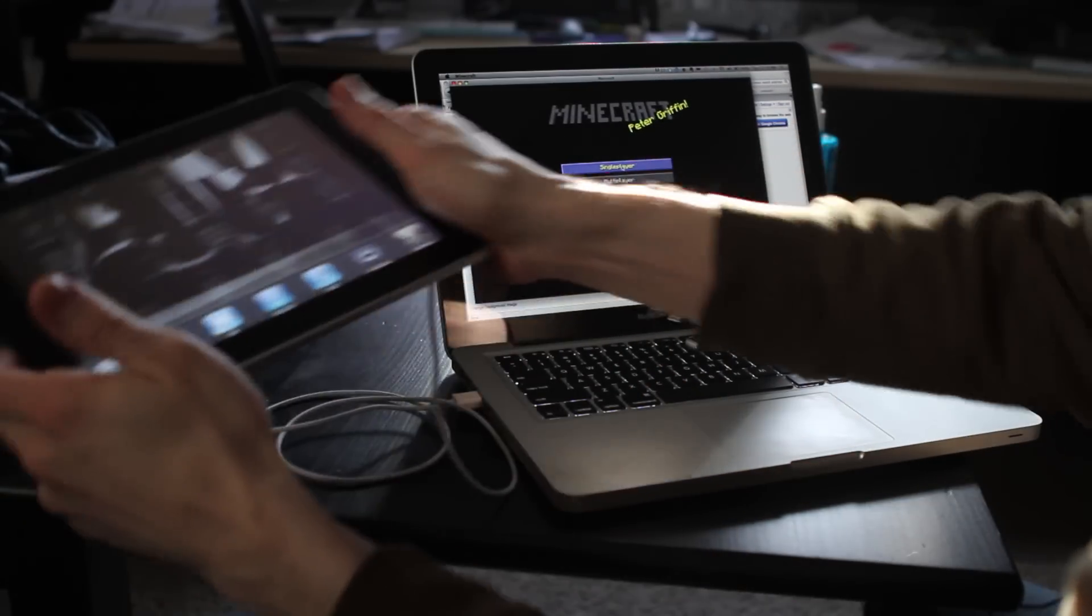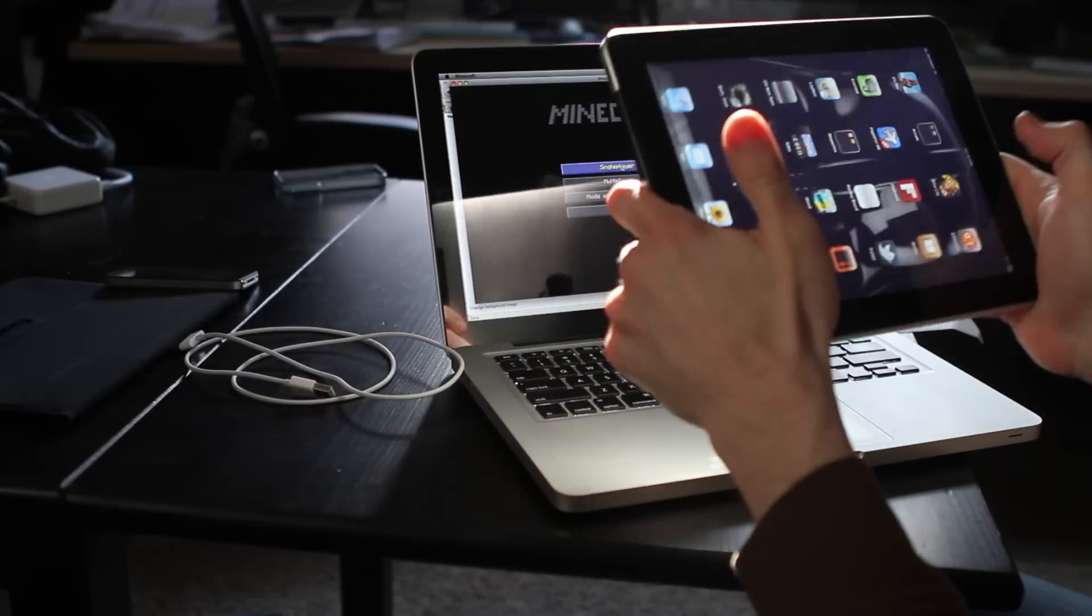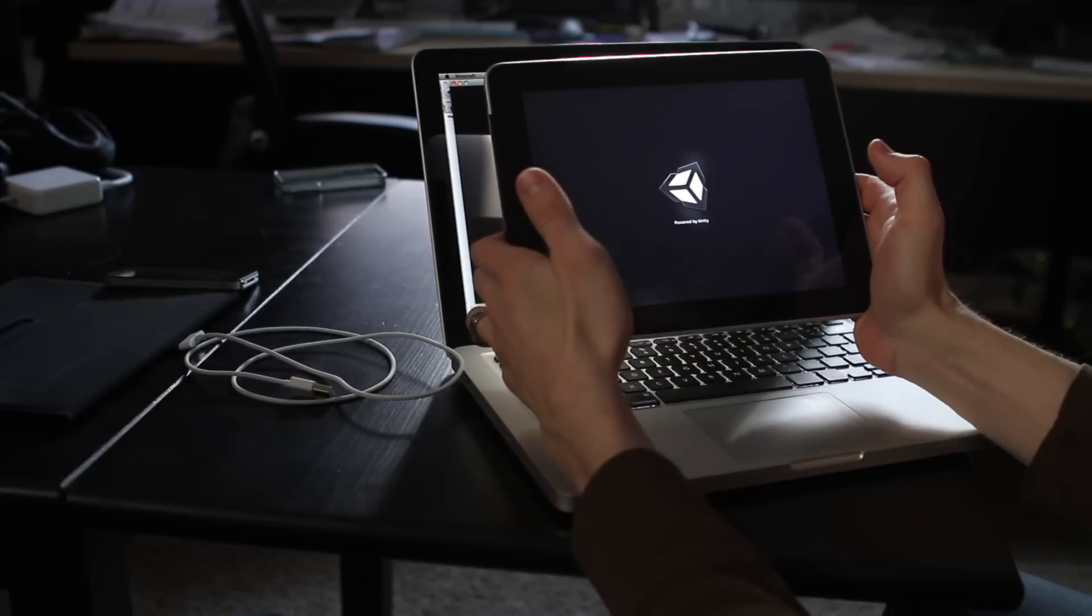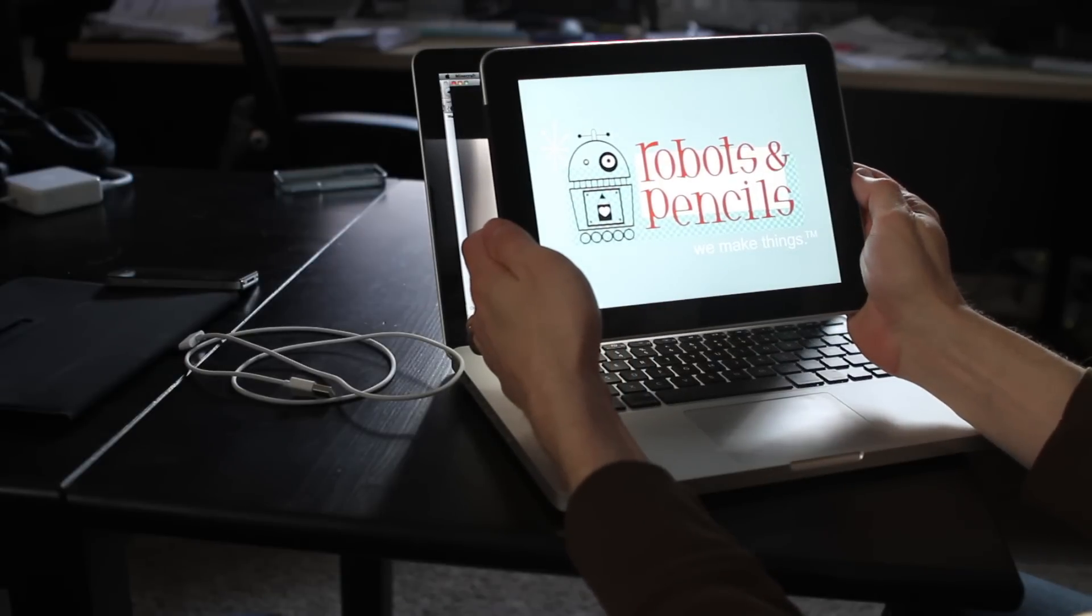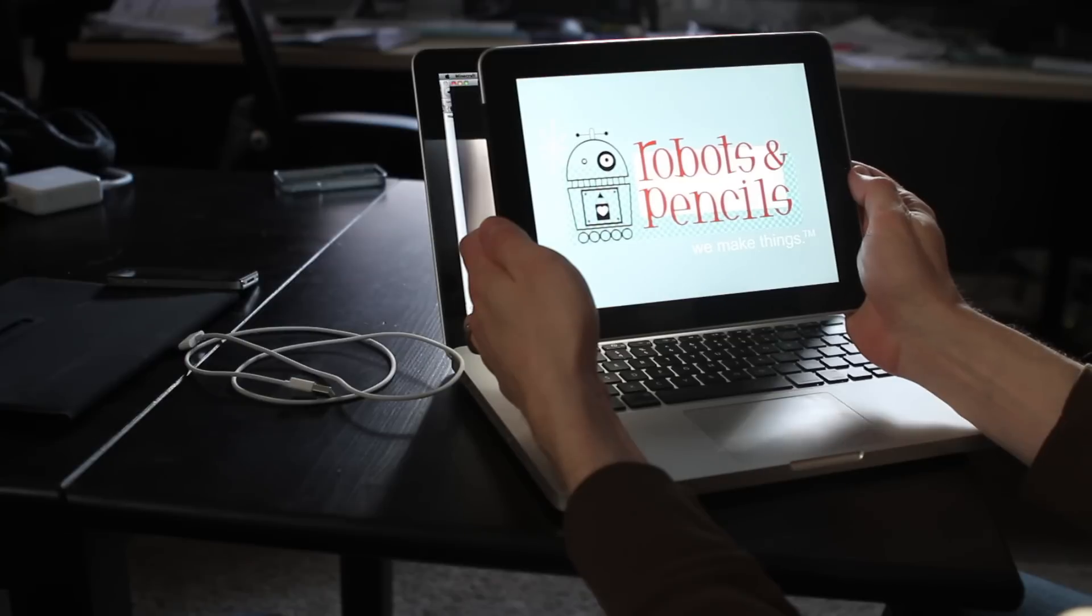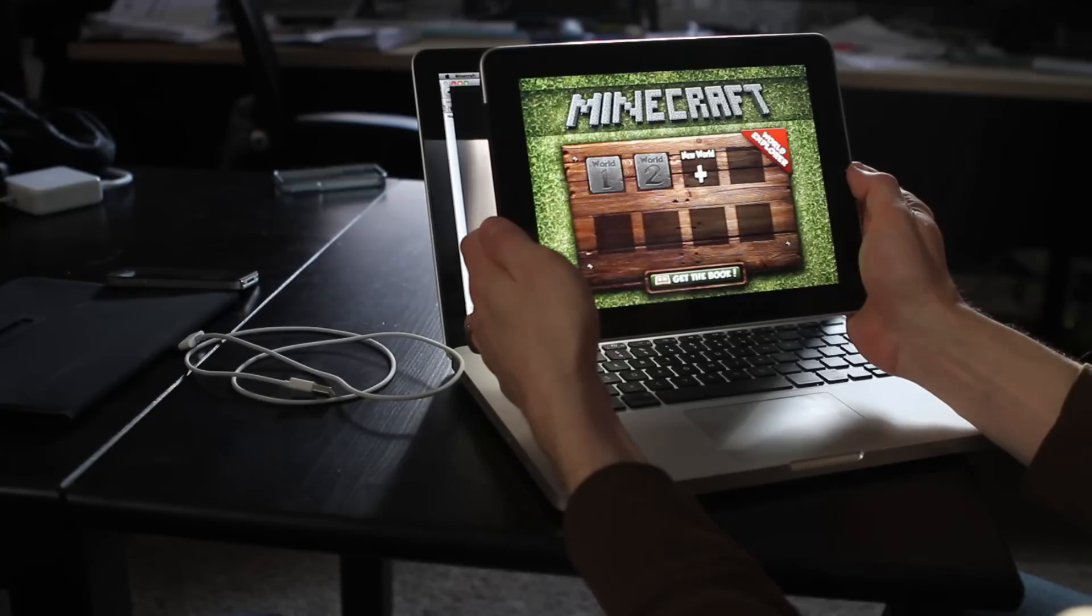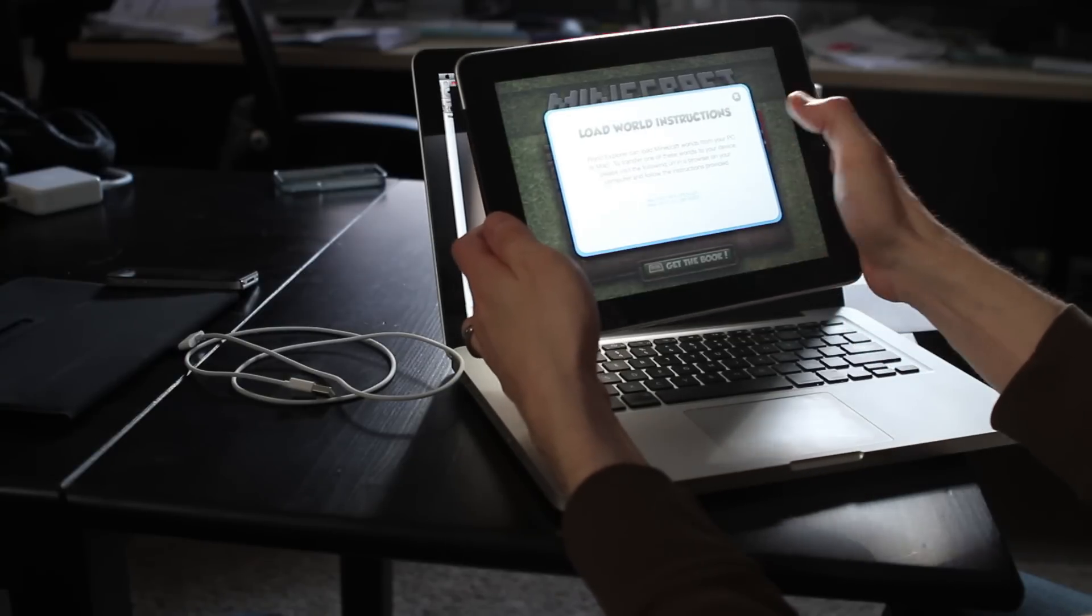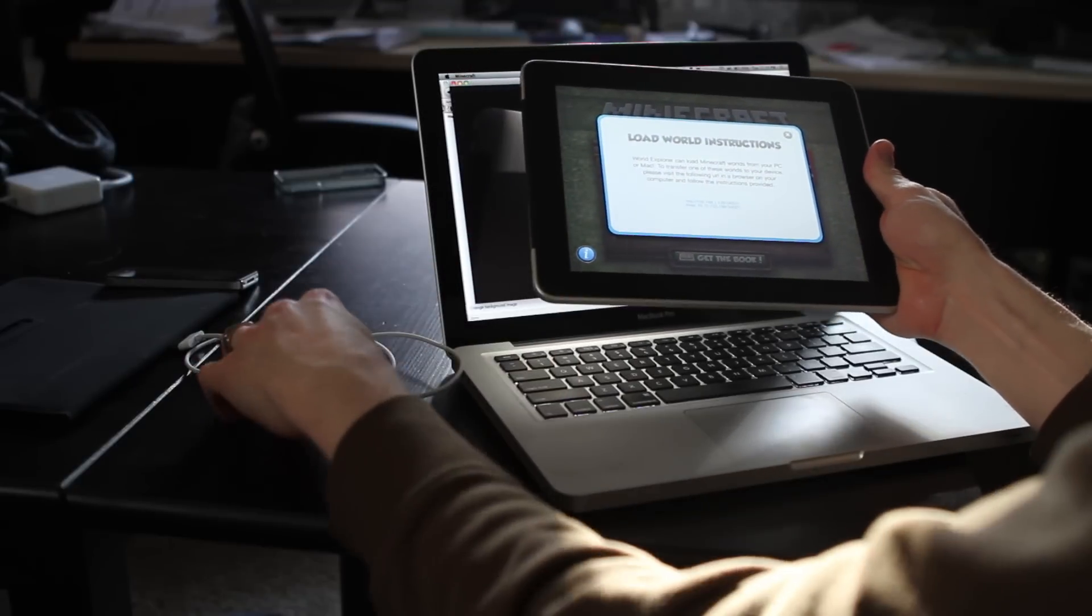Then I will fire up Minecraft World Explorer, and we'll hit New World, which pops up instructions.